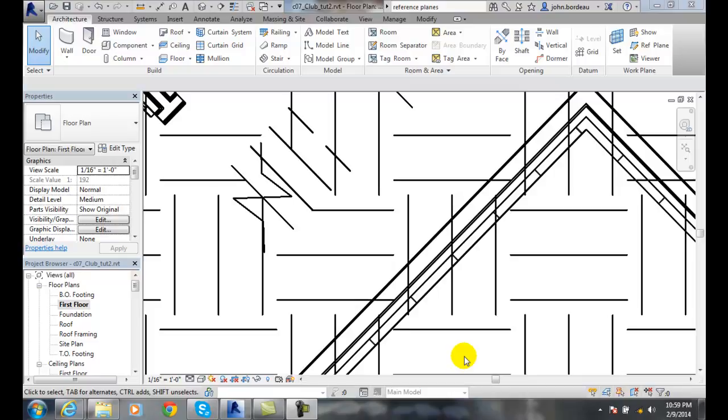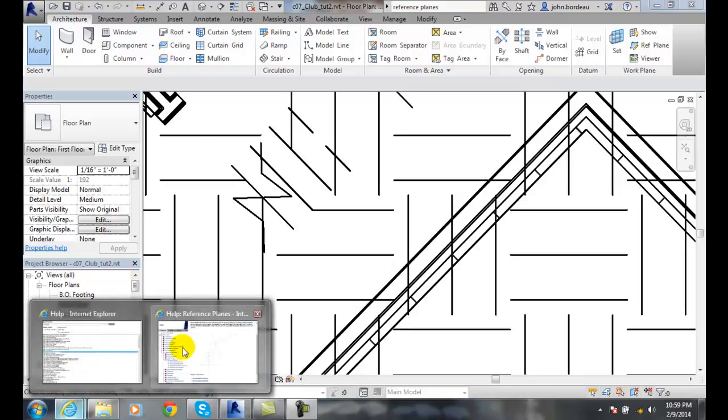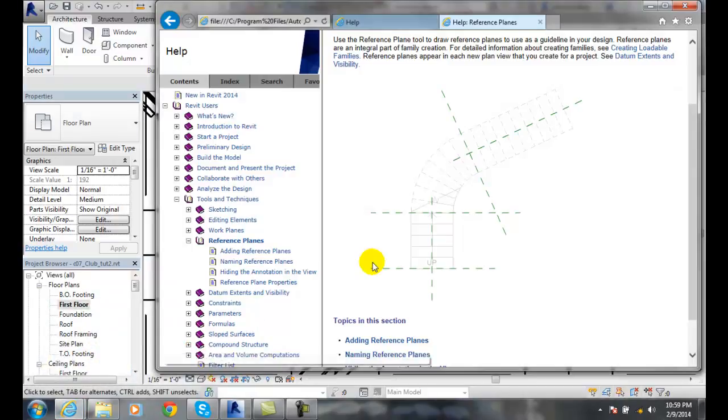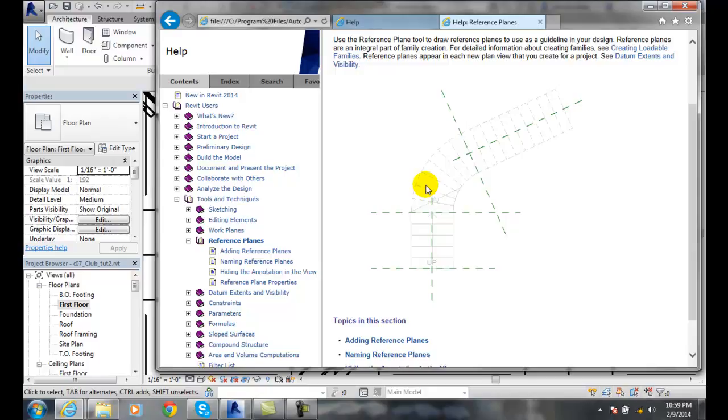Let's take a look at Reference Planes. Reference Planes is a tool we can use to build a datum plane so that we can create things on this plane.